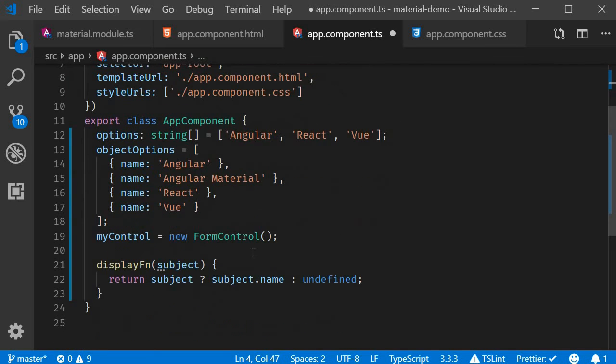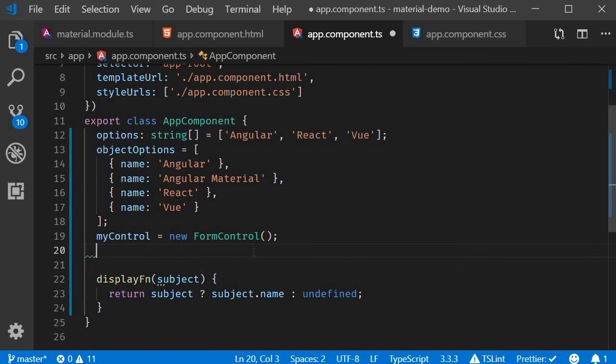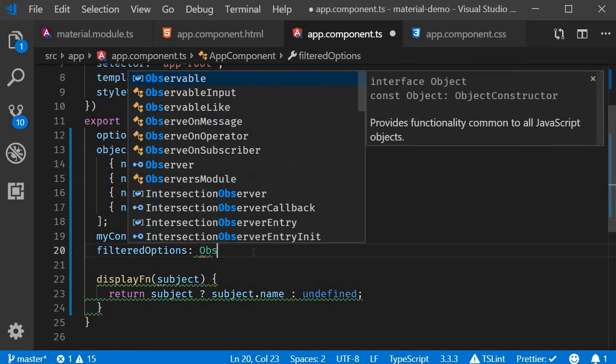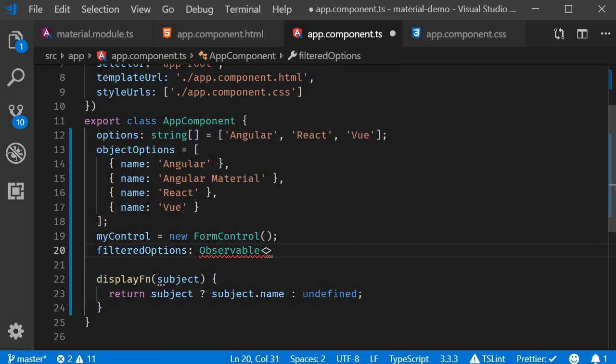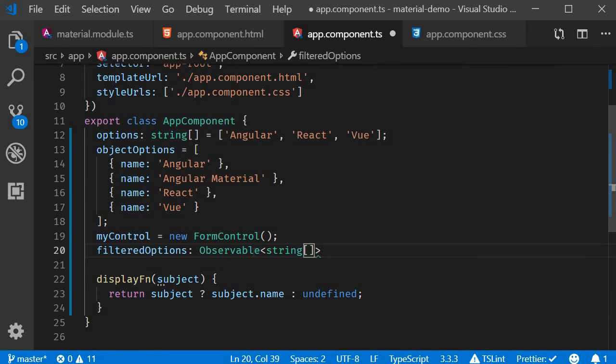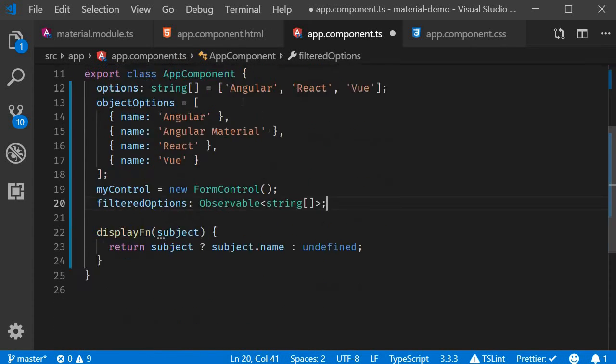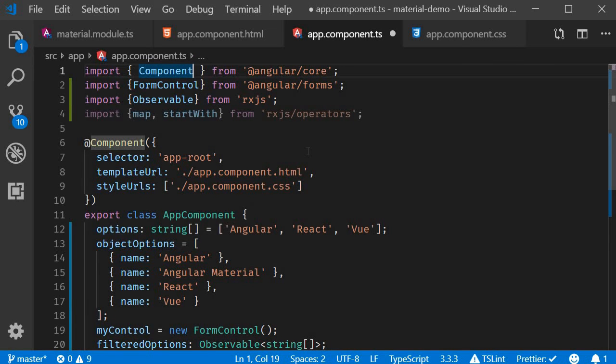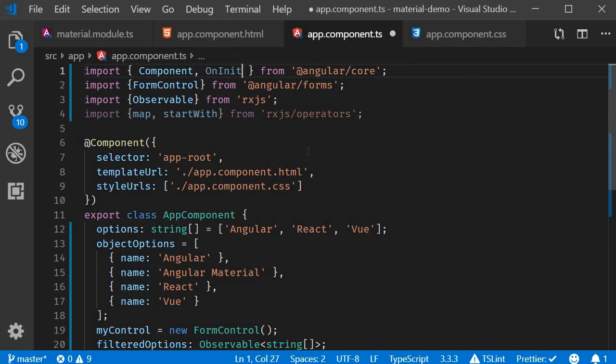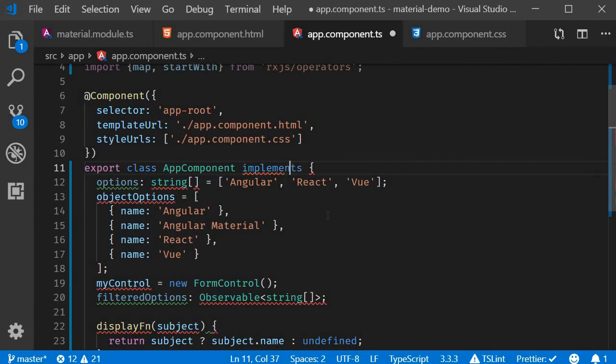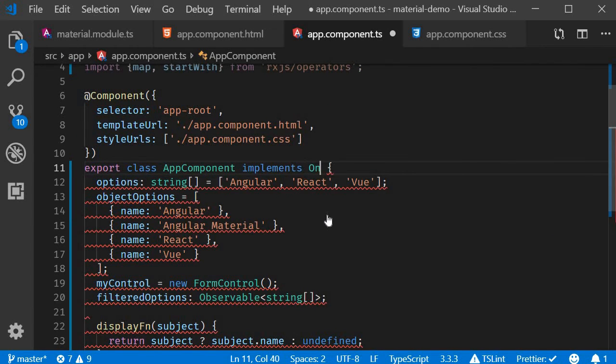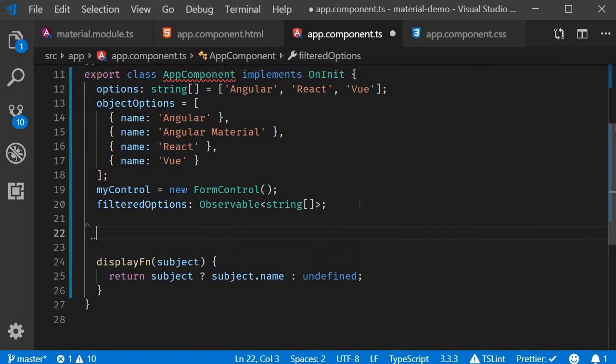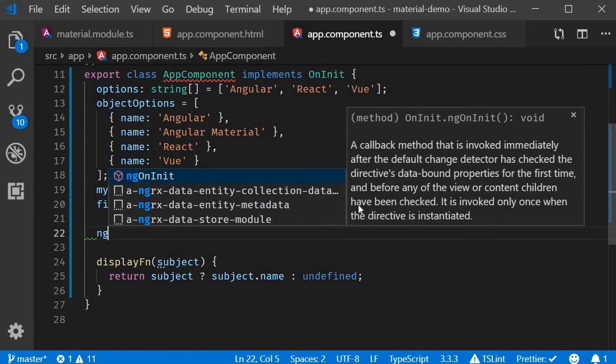Next, we need a new property. This is going to be filteredOptions. This is going to be an Observable of an array of strings. Next, we need to implement the ngOnInit lifecycle hook. So from @angular/core, I'm going to import OnInit. And AppComponent is going to implement OnInit.